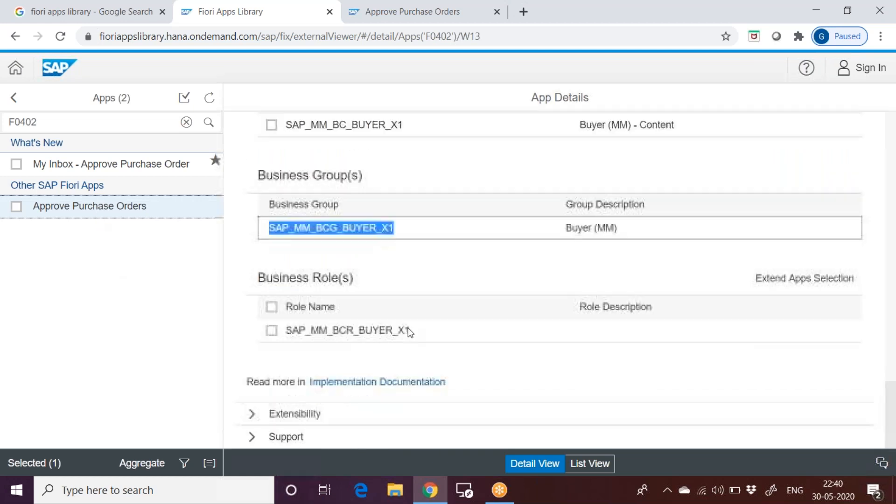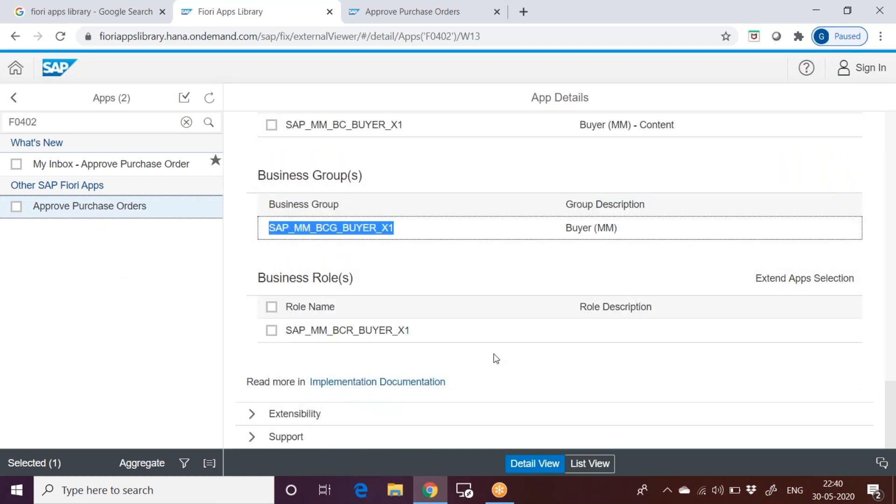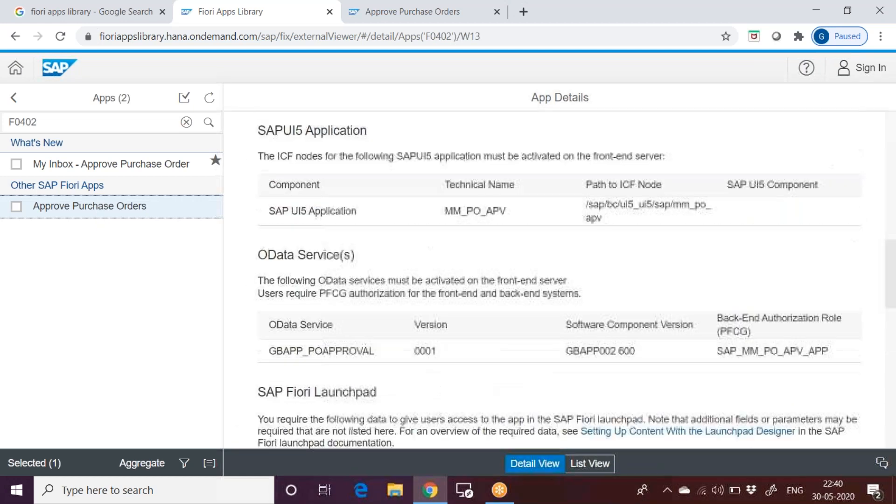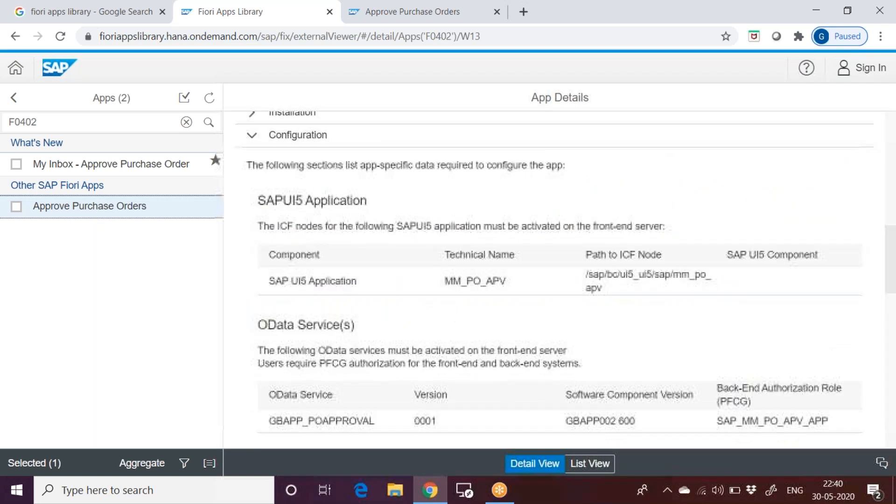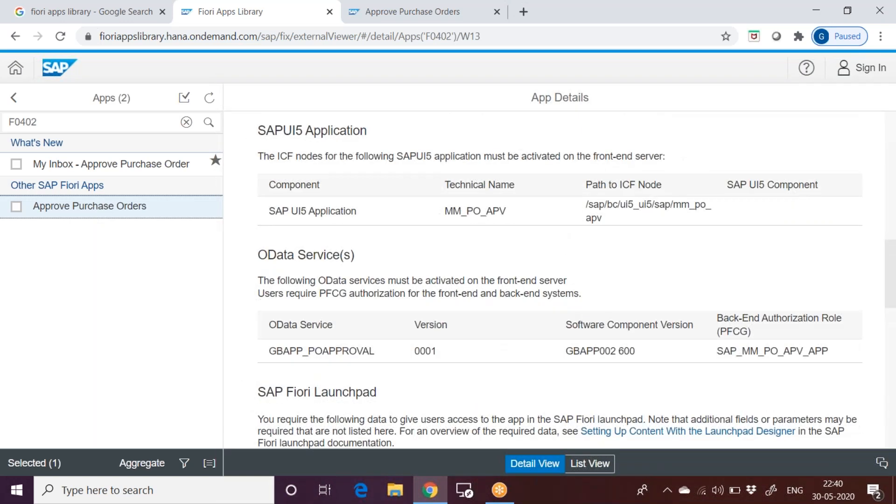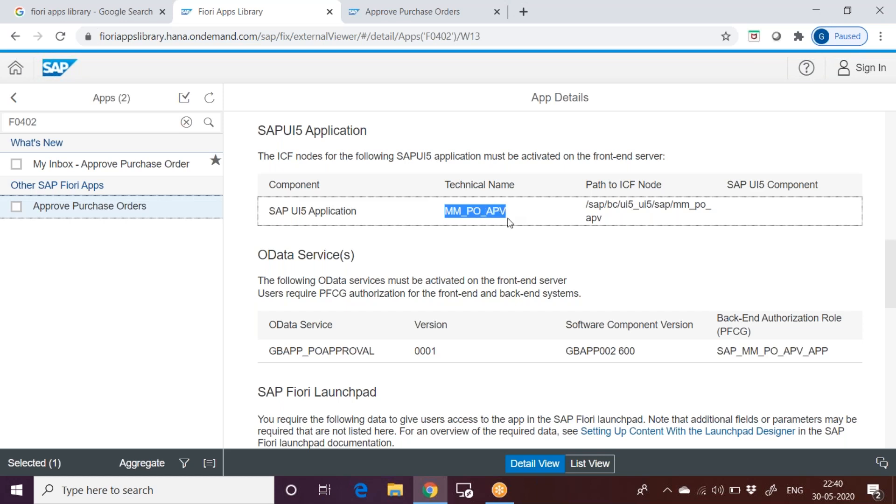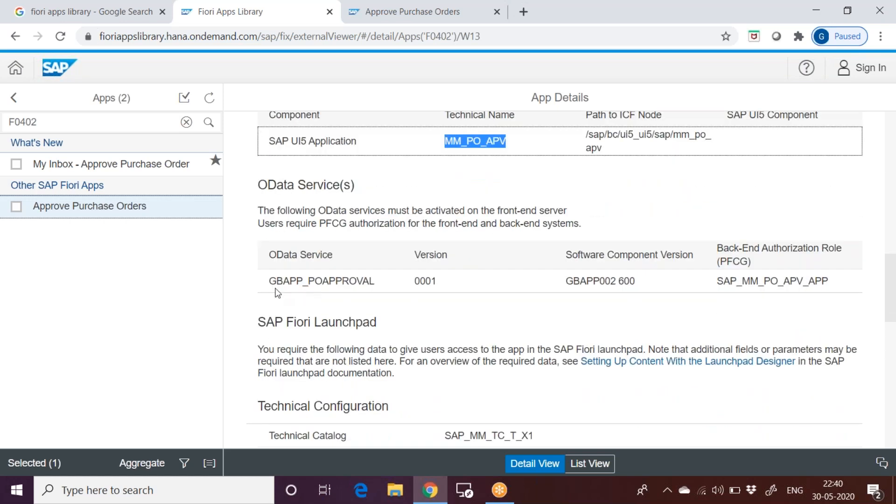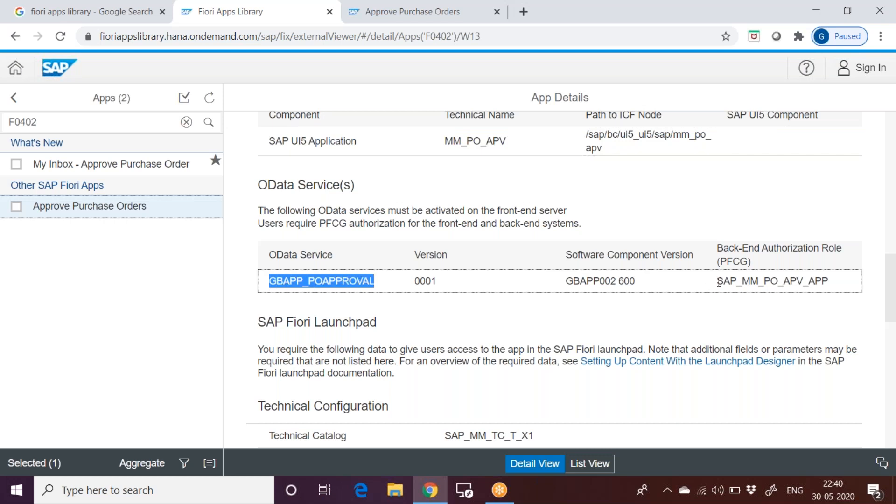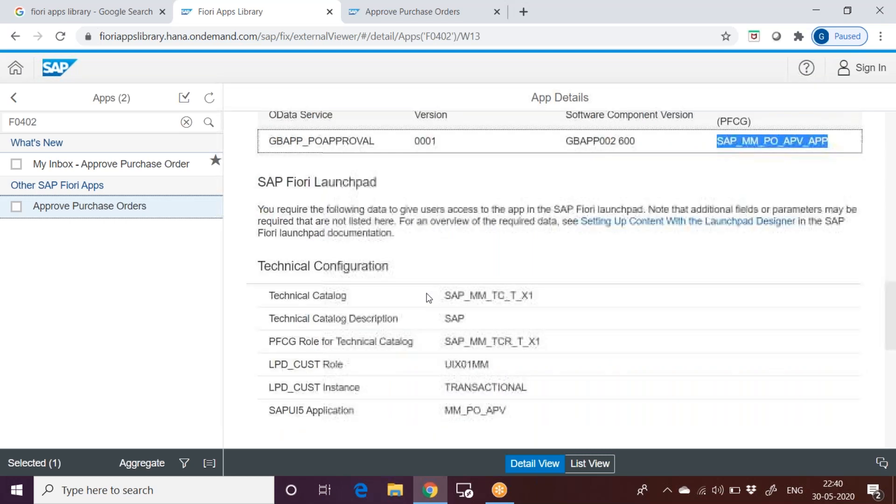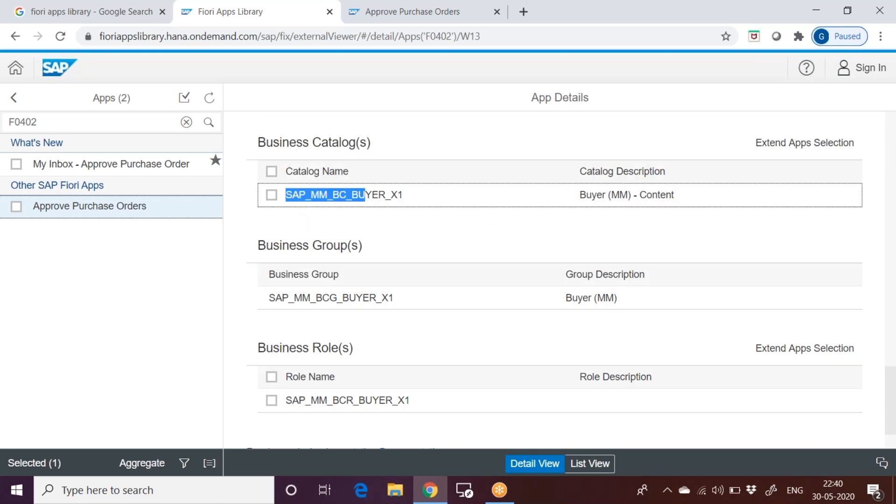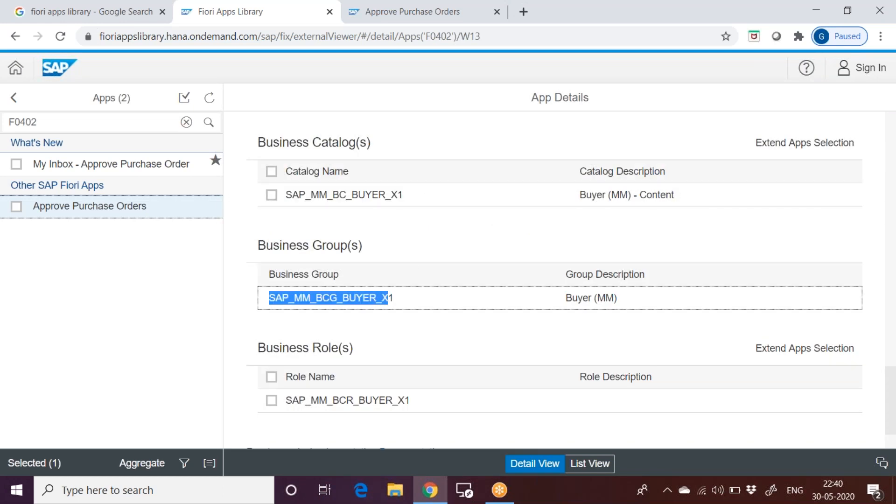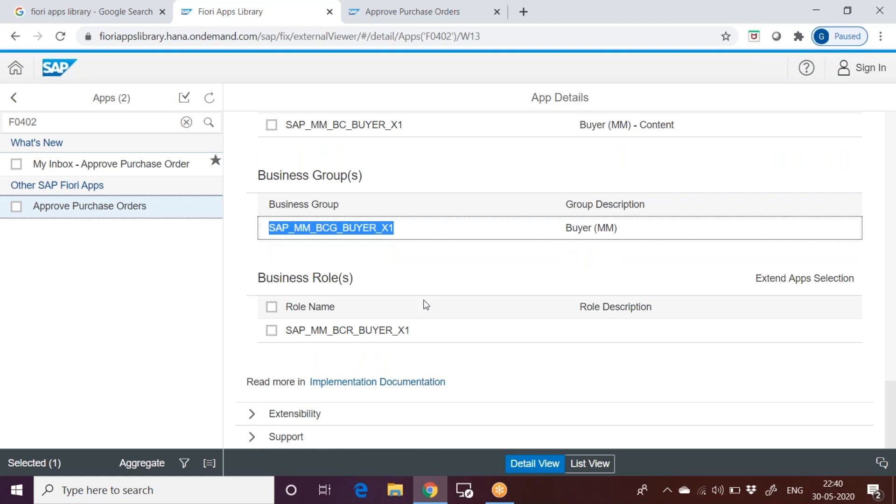If you go through in this fashion, whenever you have an issue with your app, your app is not visible, or you are facing some problem with the app when you click on it, this is the way you have to check it. First check for the service SICF, whether this service has been activated. Check for this OData service role, is it assigned to the user. Then check for this business catalog and business group, is assigned to the user. If all these are assigned to user, there should not be any issue with the app. The tile should be visible to the user.